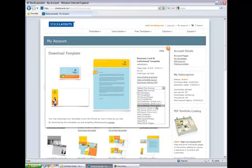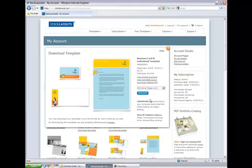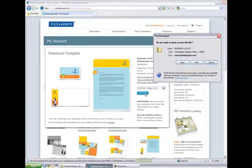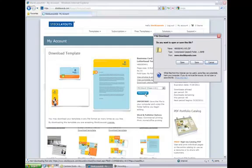Then, select your file format and click the Download button. You may download additional file formats from your account at any time.